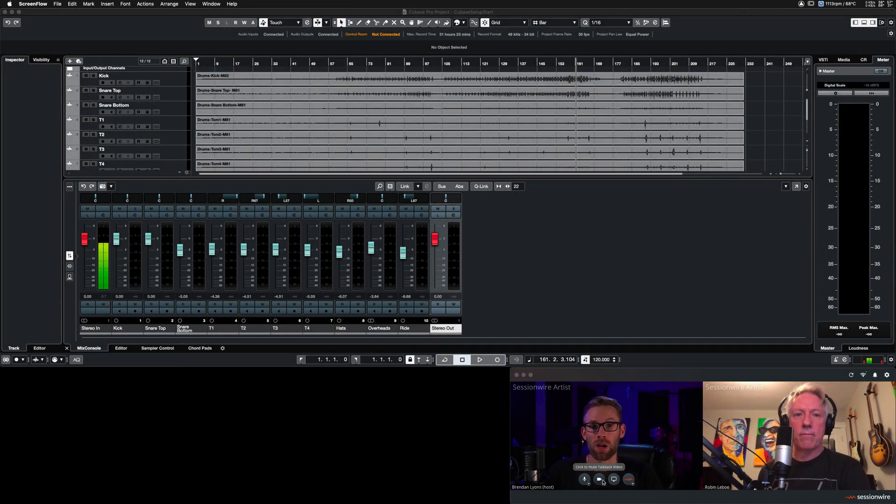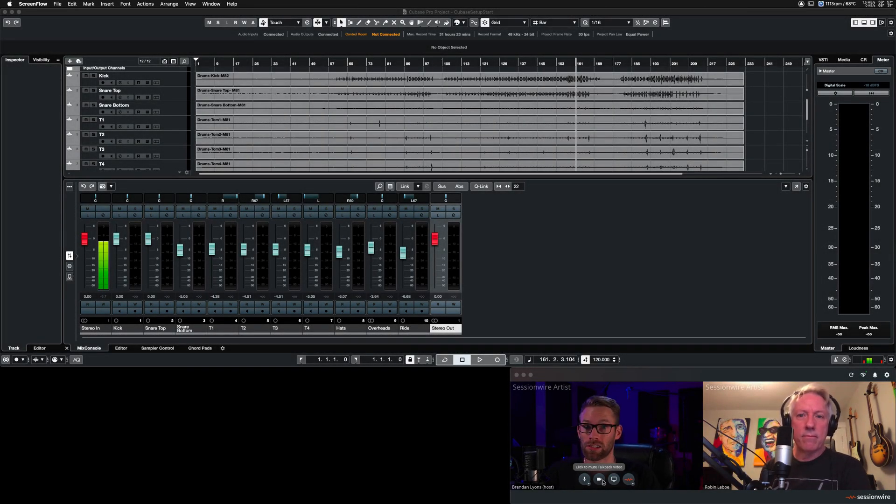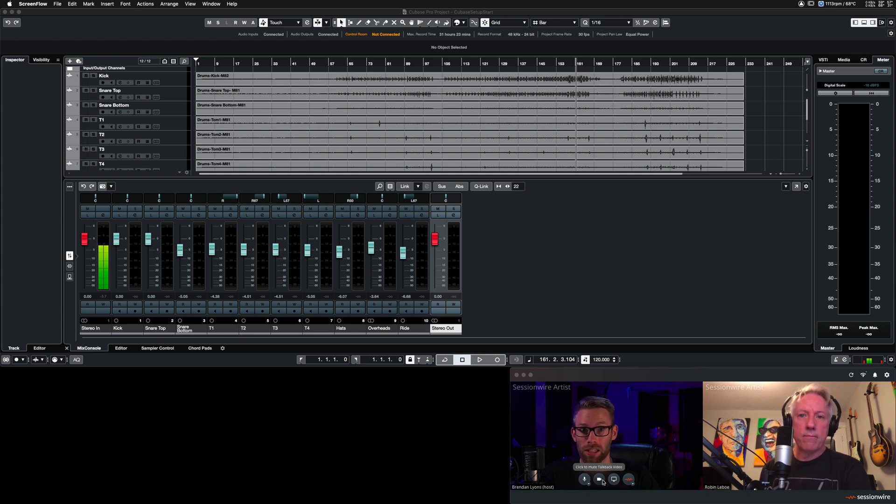In this short video, Robin and I are going to demonstrate how to set up Cubase alongside SessionWire. This is a setup that will allow you to stream audio one way across the connection.